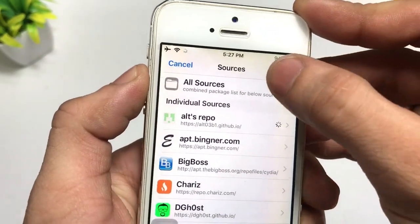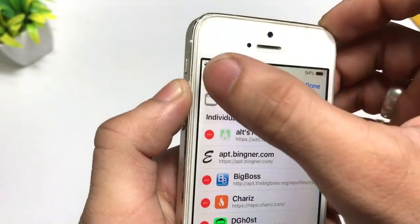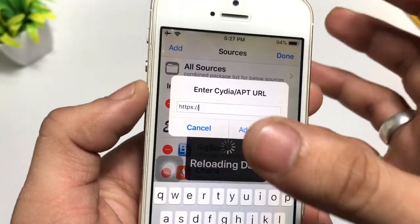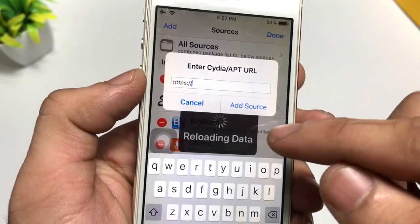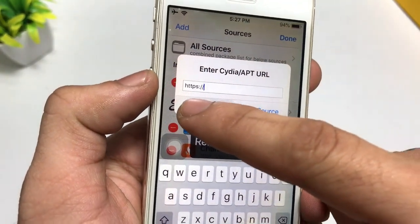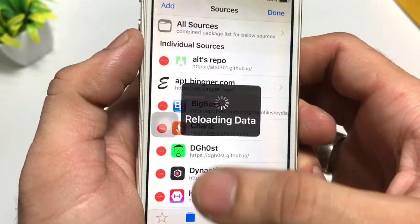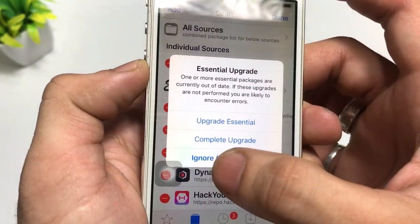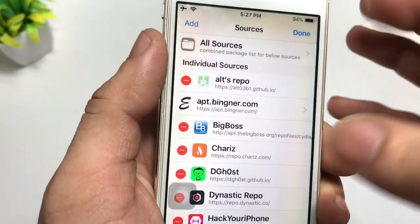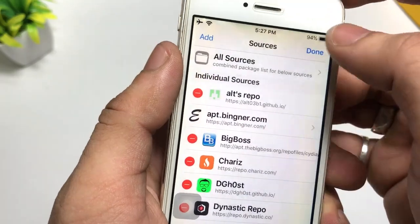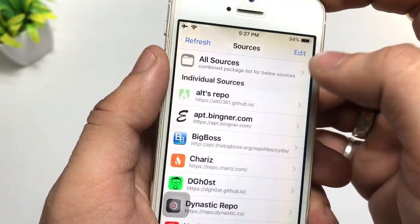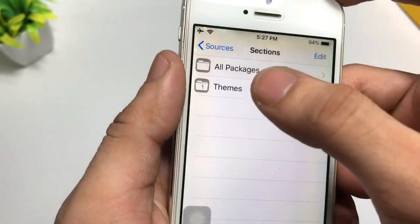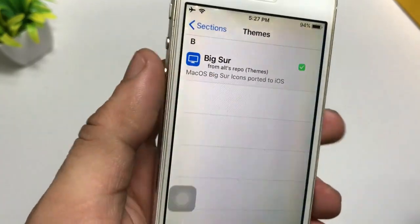To add the source, simply click on the Edit option, then click on the Add option, and fill in the source URL. Click on Add Source. When the source is completely installed, click on Ignore Temporarily, then click Done. Then click on this source and click on Themes.